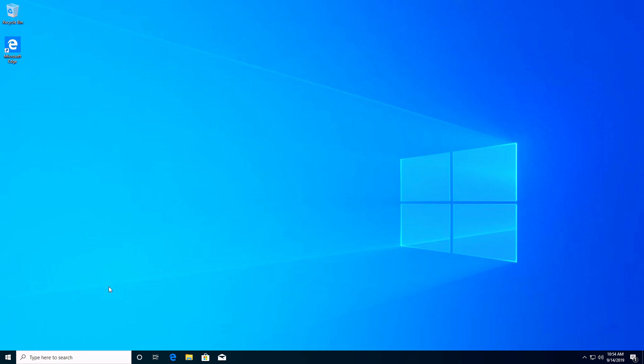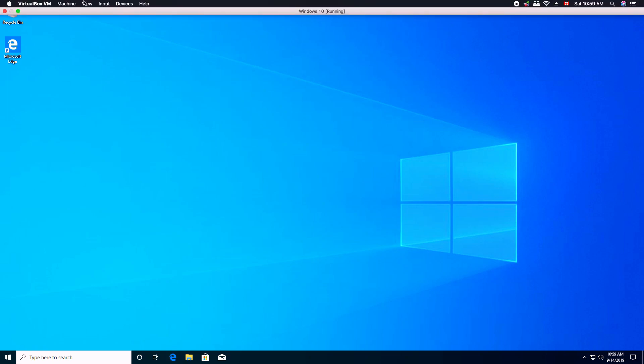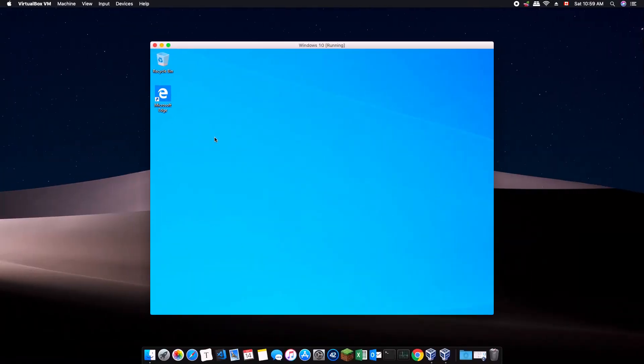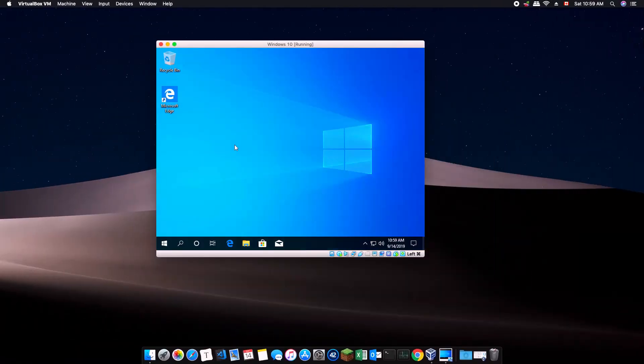This concludes the tutorial to setting up Windows 10 on your Mac OS. For instructions on how to install Visual Studio, consult the guide listed on the Canvas webpage. Thank you for watching and good luck with your courses.